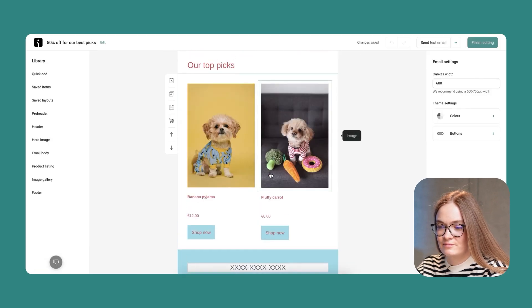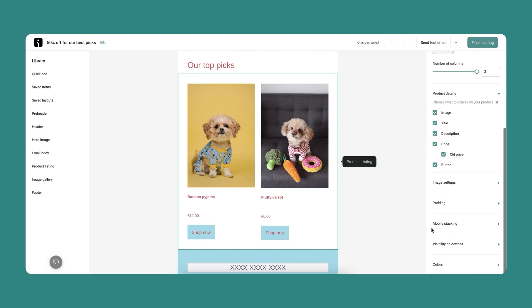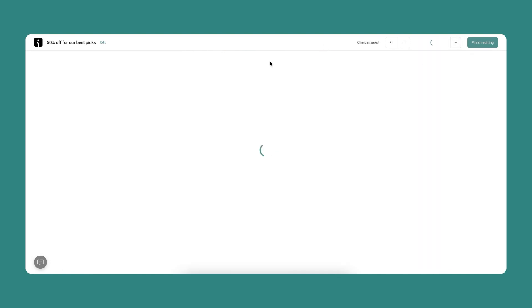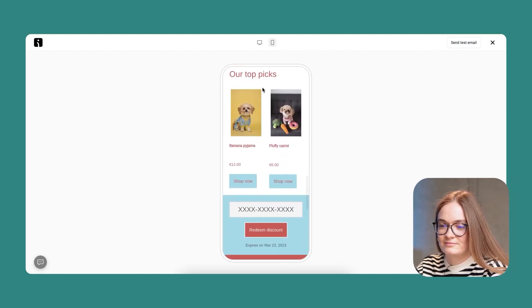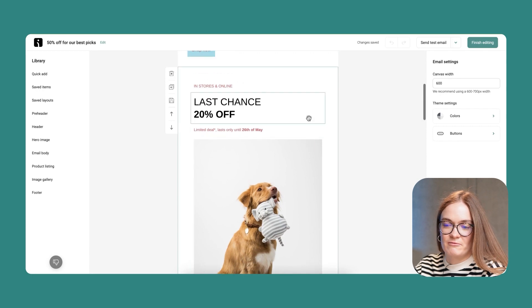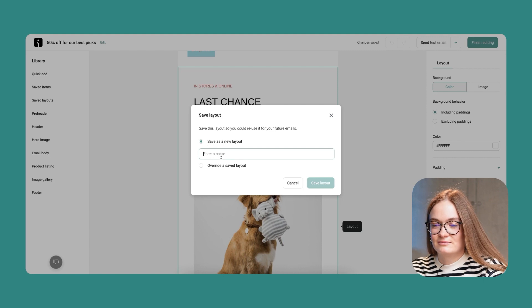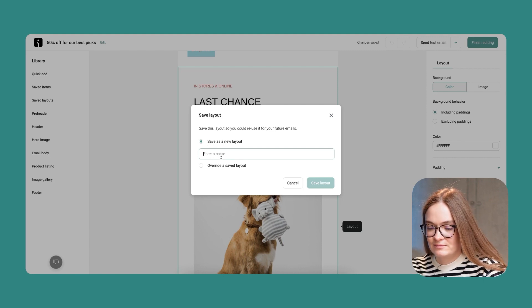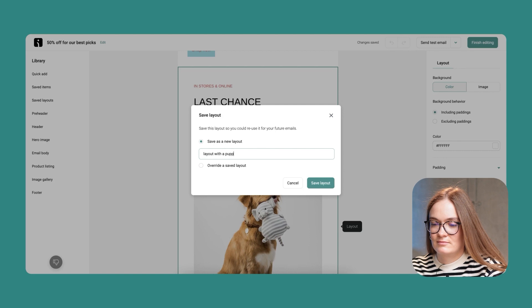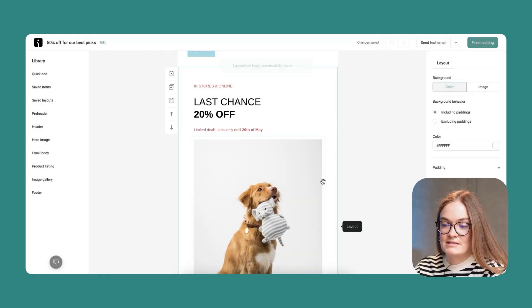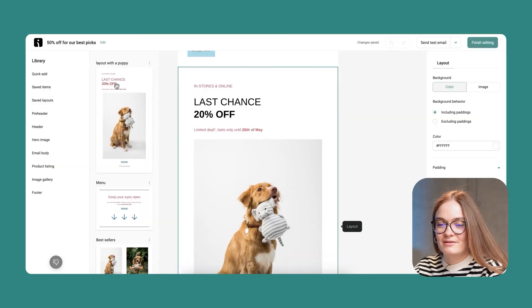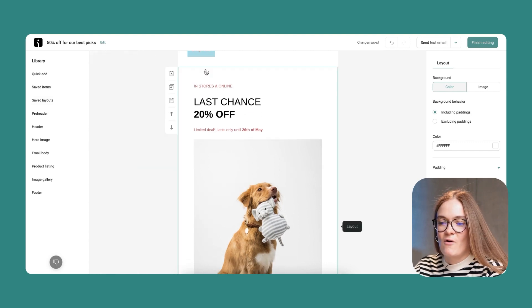If you want to change that, you can simply uncheck it — and this is how different it will look with products next to each other. I really like this piece of my email, so I'll save it for future needs and add a name for this layout. Next time when you're building an email, you'll just need to go to saved layouts and drag the whole layout.